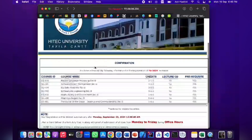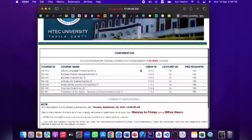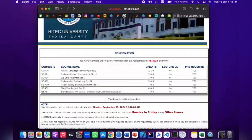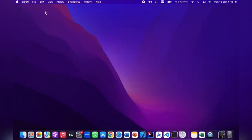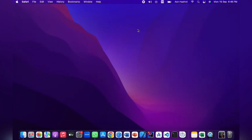That was all for registration. This is the registration process, and you will need to do this every semester for your courses. If you have any issues, ask them in the comment section. Allah Hafiz.